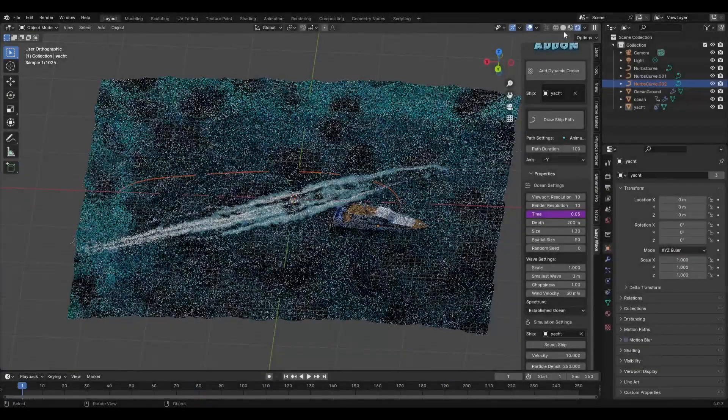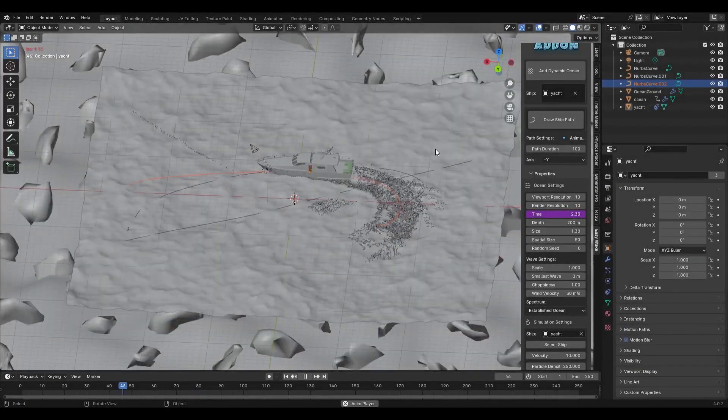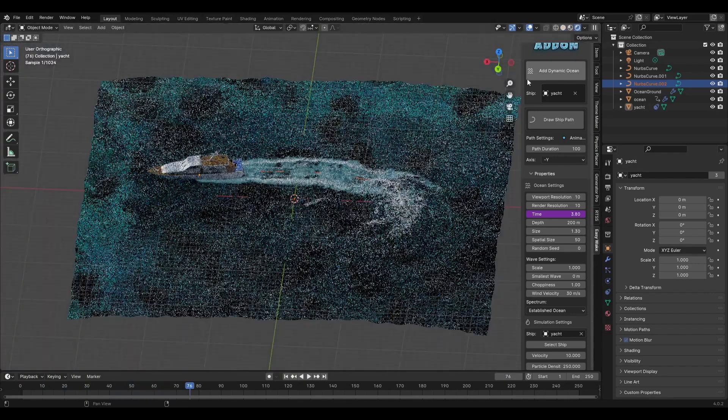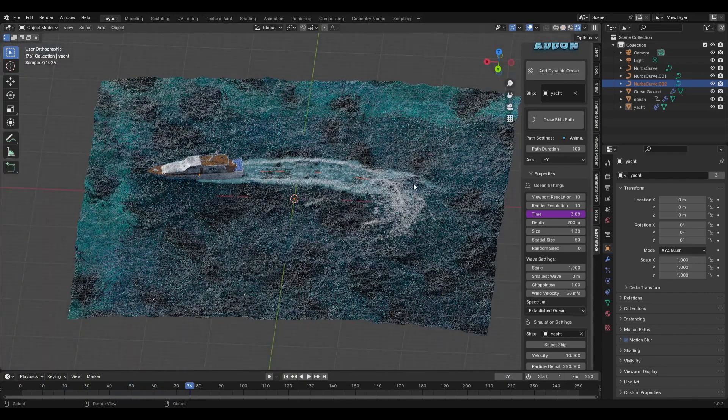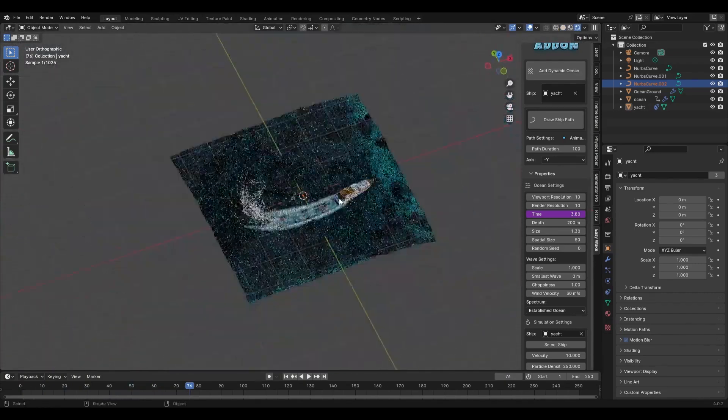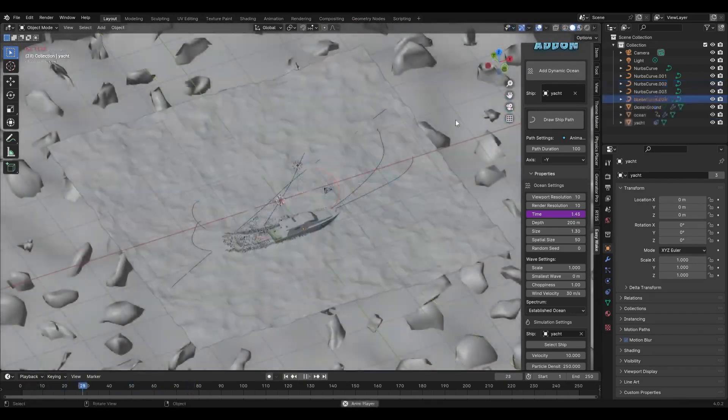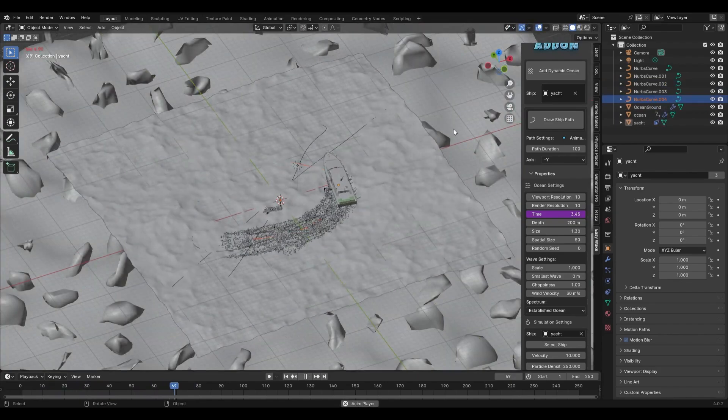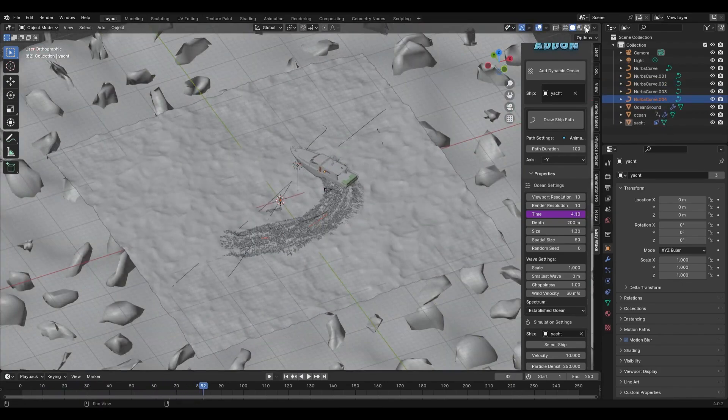Which gives you a good deal of control over the look and feel of your scene. So these settings will let you adjust the time, depth, size, spatial size, wave scale, choppiness, and even wind velocity.